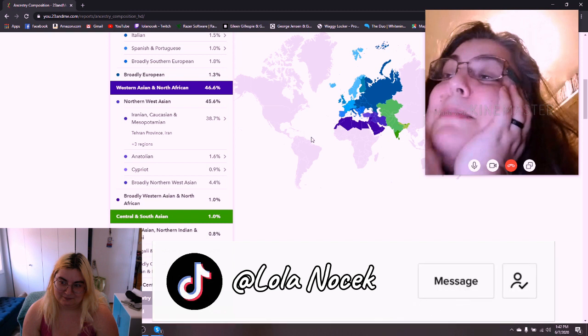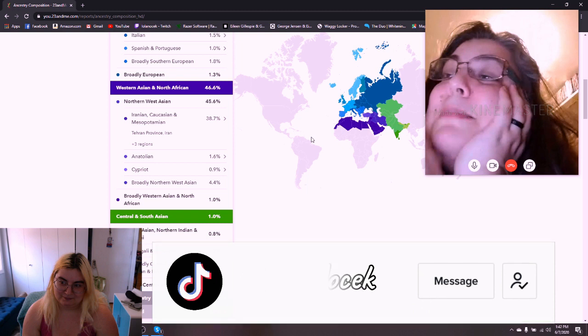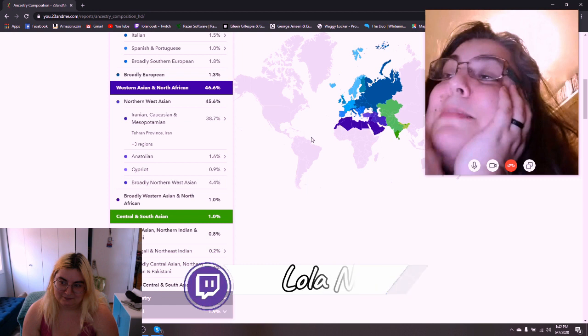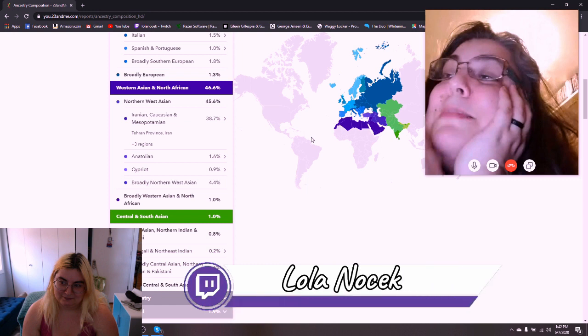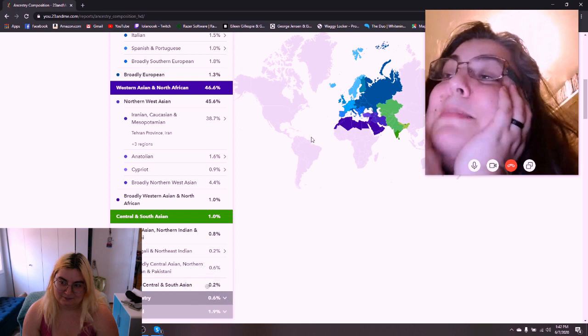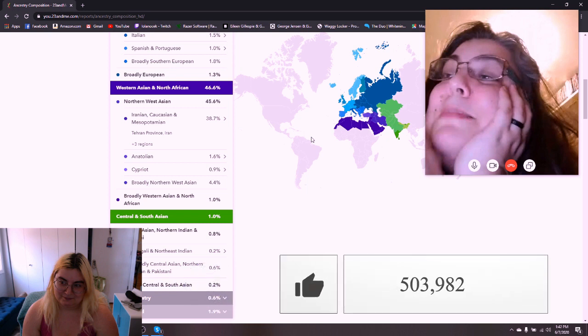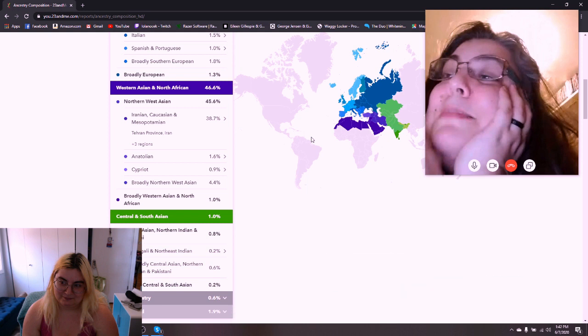If we watch from day one, I can have my viewers testify that you are very crazy. Hello, I can tell you I'm crazy. But I always believed that I was fully Iranian and Greek and nothing else. I never thought I was Spanish, Black, Pakistani, Italian, European. I mean, the Spanish and Portuguese is actually pretty interesting.